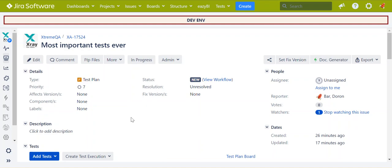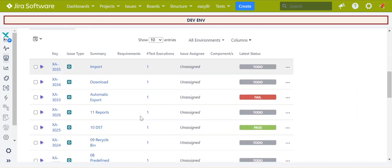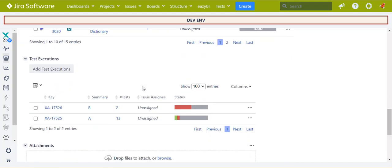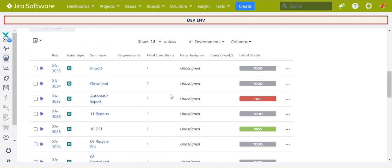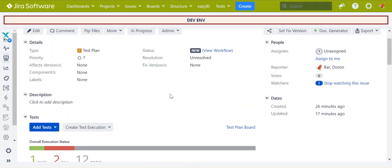Let's say I have a test plan with 15 tests and two test executions. Some of the tests failed, some passed. I got a new version of the product with improvement, and the test now should pass.